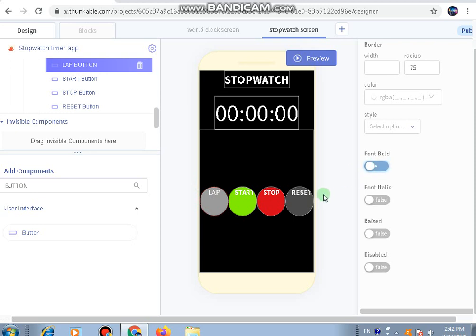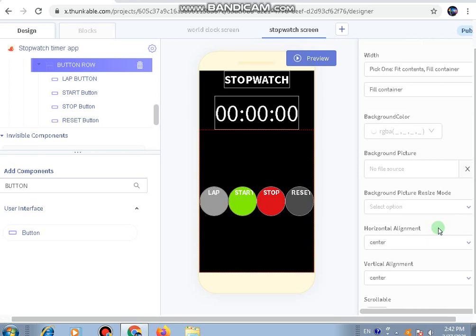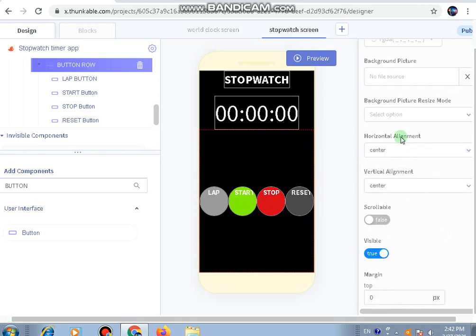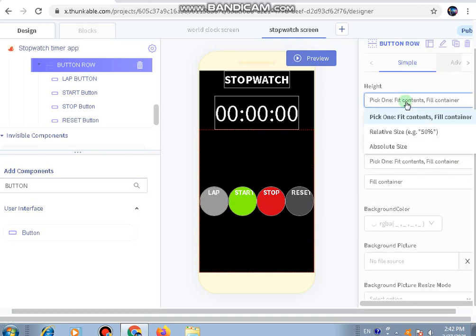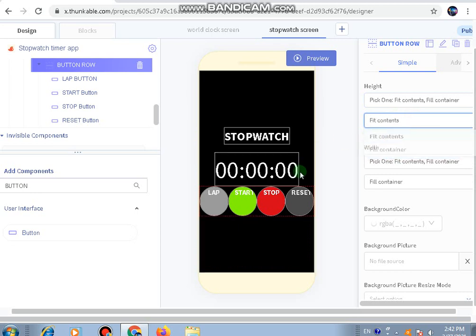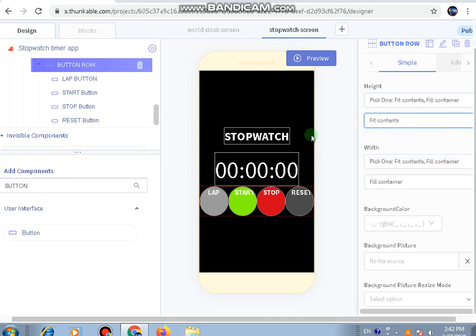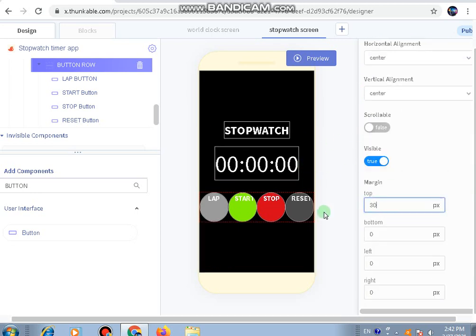Now most importantly for the row, we'll set its height to fill content only and add a margin between them of 30.